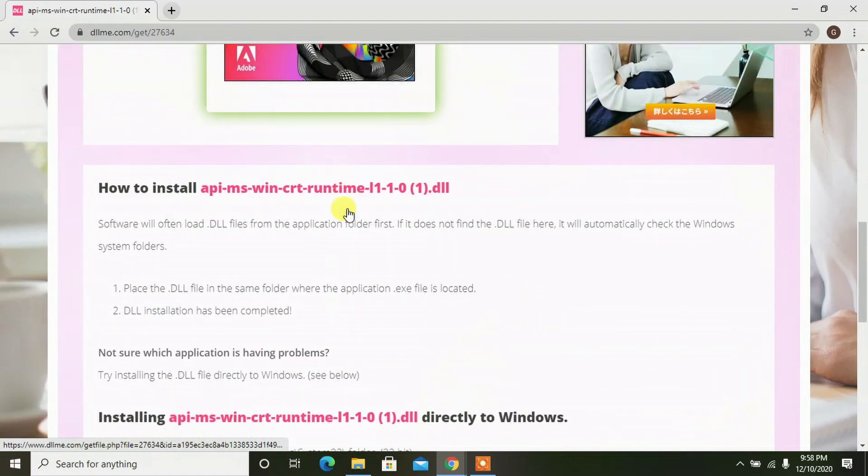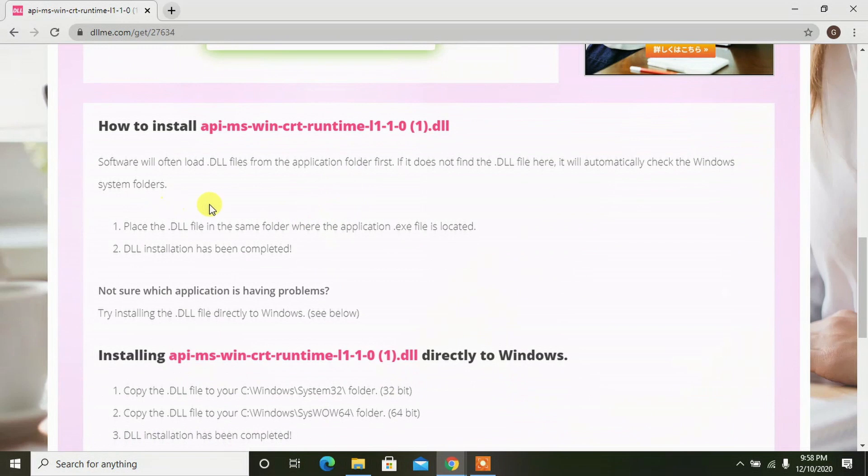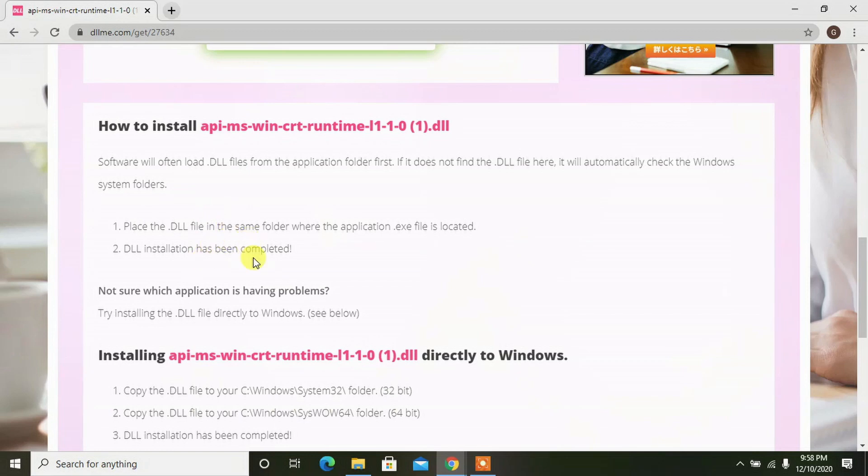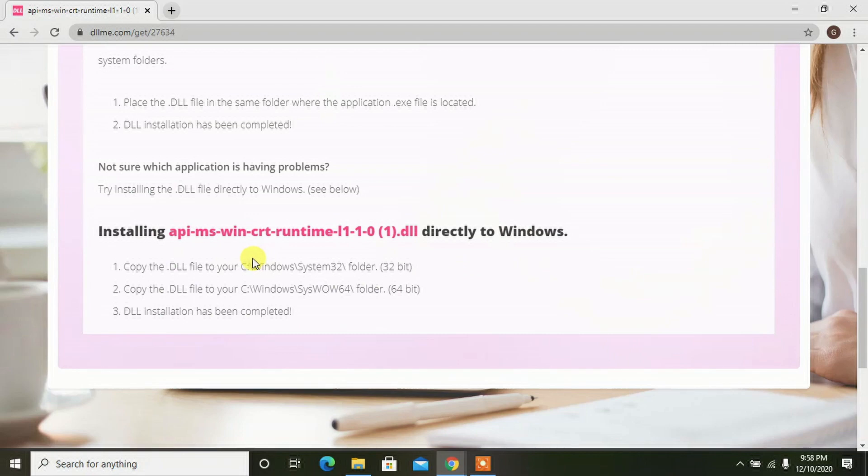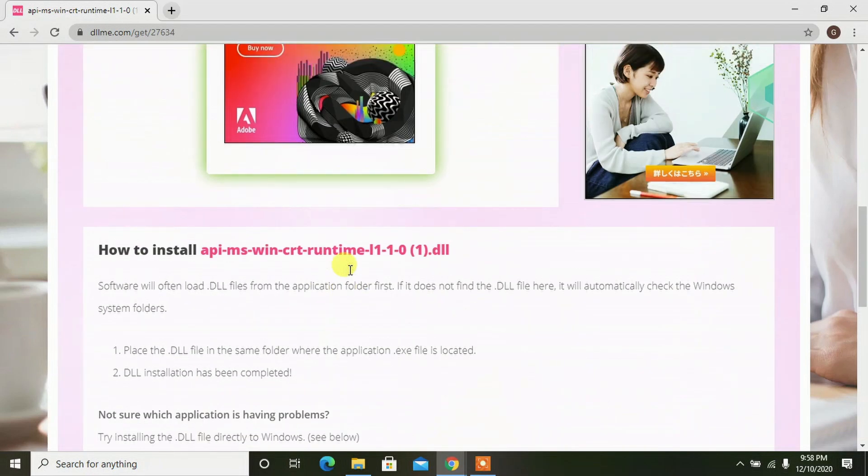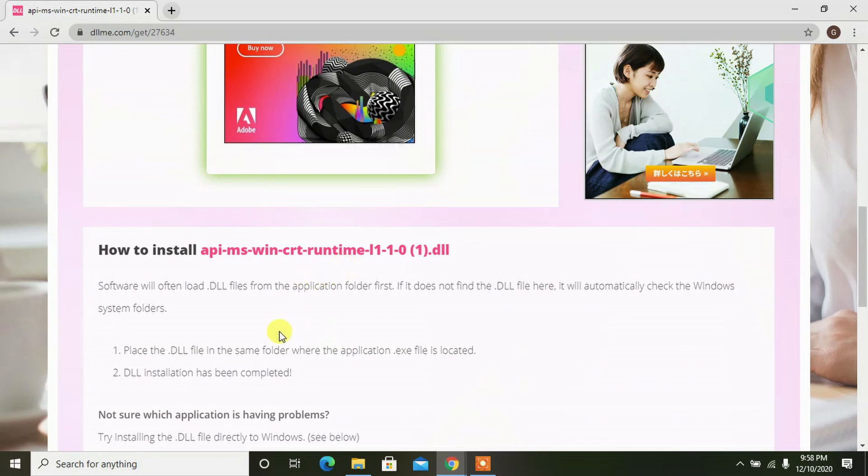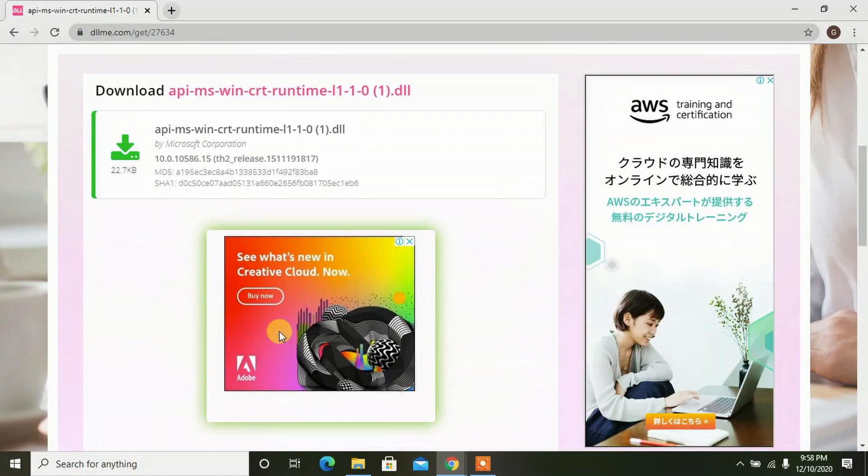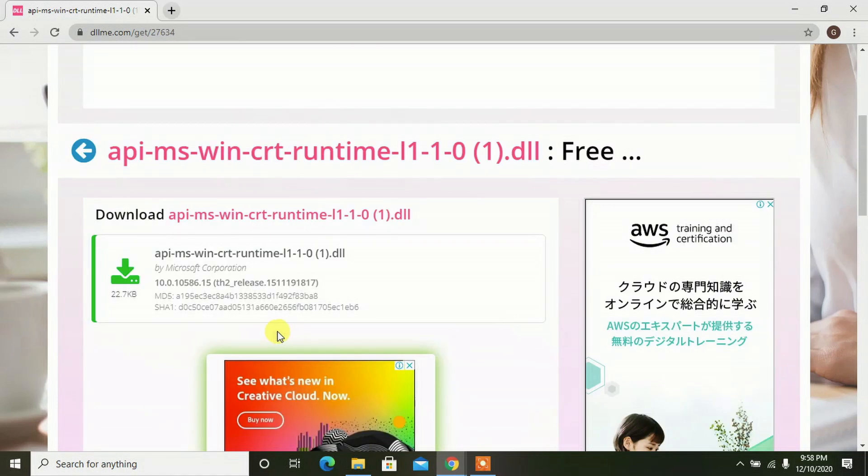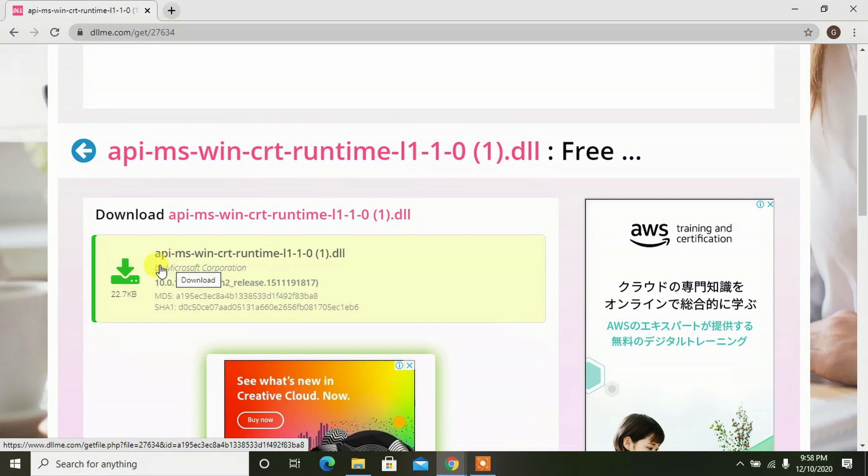If you scroll down, you can see the instructions have been given how to run that particular program, how to execute it to make your system error-free. Once you place this program in the particular system file, you won't be getting any more error messages. Click on this to download it.